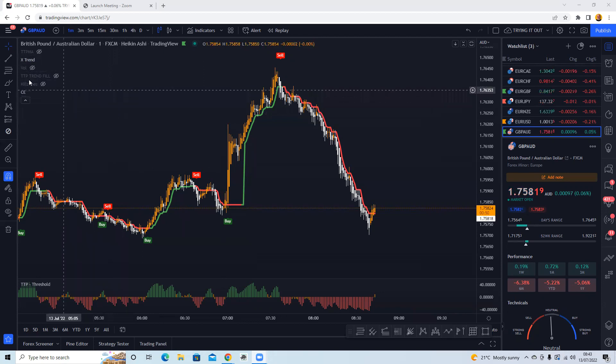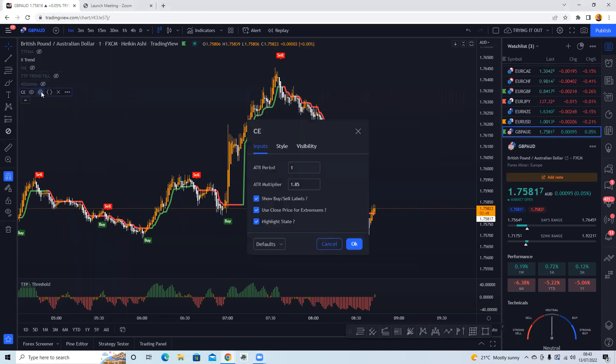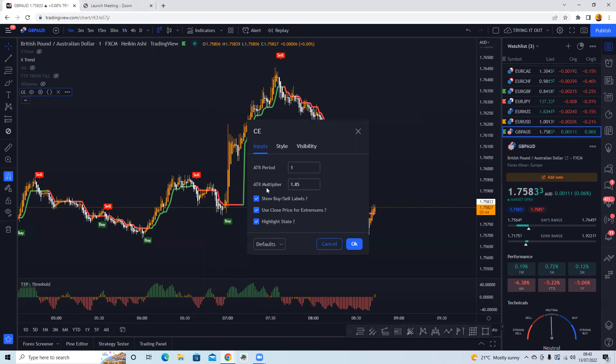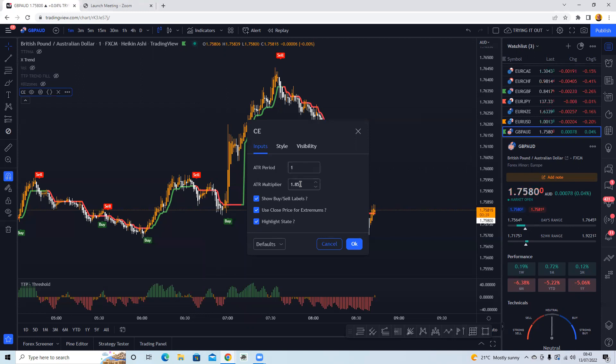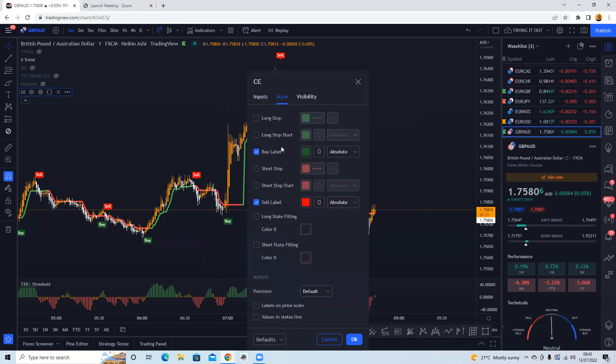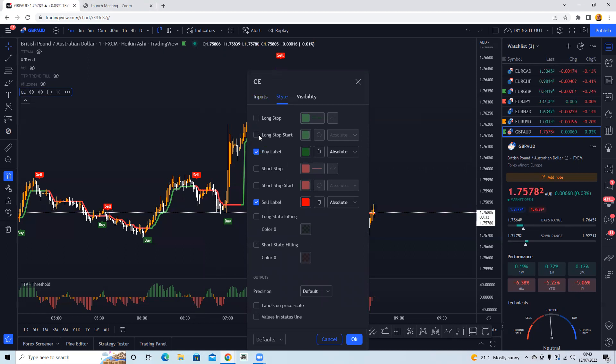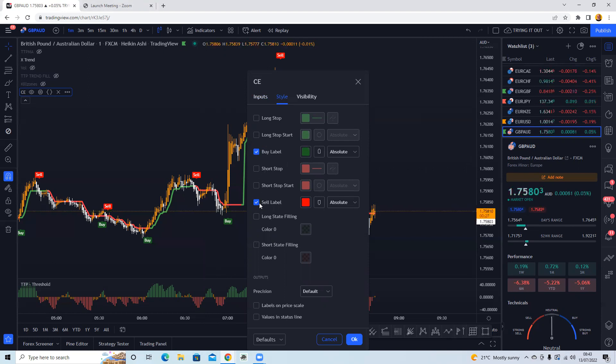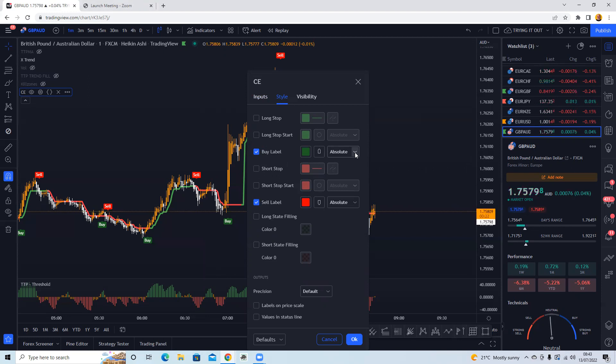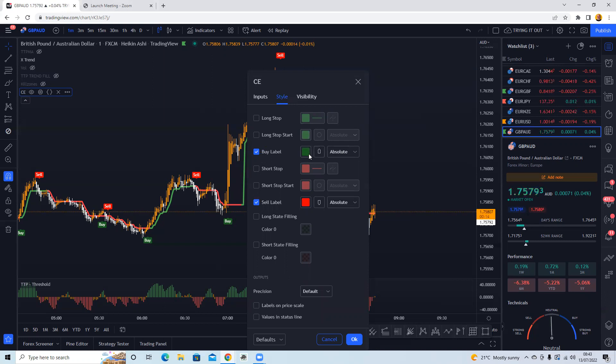So we've got the X-Trend, Chandelier Exit, and the QQE Threshold. So the Chandelier Exit, I'll give you the settings for those. You're looking at ATR period of 1 and ATR multiply of 1.85. So that's 1 and 1.85. Anything on start, so we untick the long stop, long stop start, and the short stop and short stop start, just having the buy and sell labels.